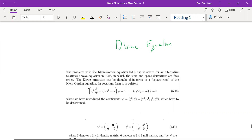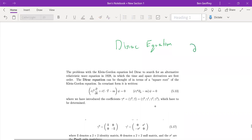So this is the Dirac equation. It can be thought of as taking the square root of the Klein-Gordon equation. We have new quantities in this Dirac equation called gamma matrices. And there is also this derivative, which is the derivative in space-time.